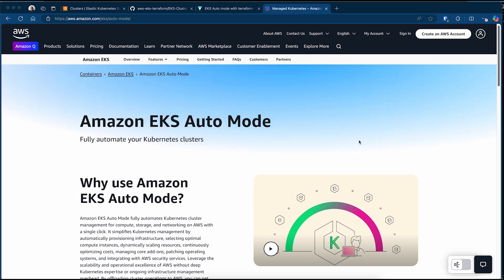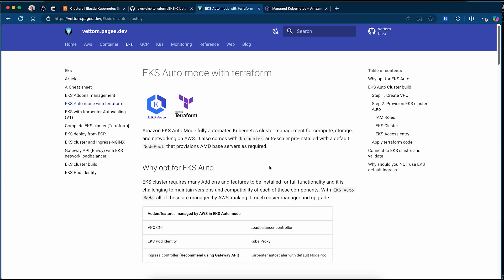To understand that, you need to look at the EKS cluster without auto mode. In a normal EKS cluster, there are some limitations on how many IP addresses can be assigned to a node, and that restricts the number of pods that can be installed. So Amazon provides an add-on called VPC CNI for that. For the load balancer, it can only work with node port, so Amazon provides a load balancer controller that enables traffic to be forwarded directly to the pod.